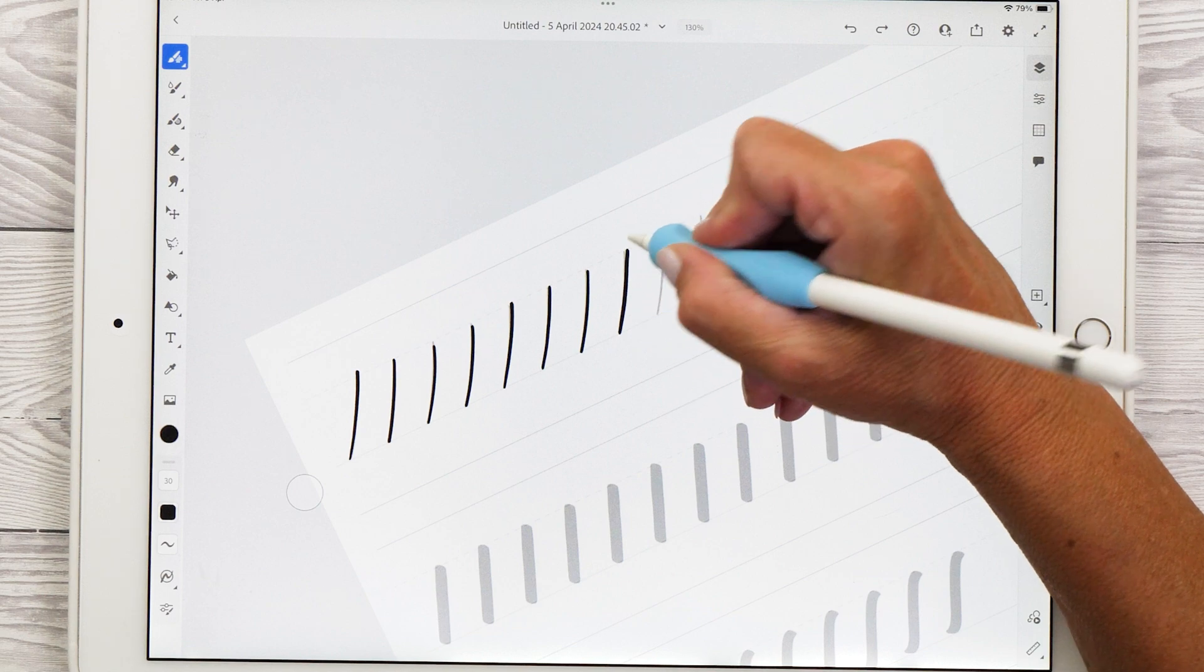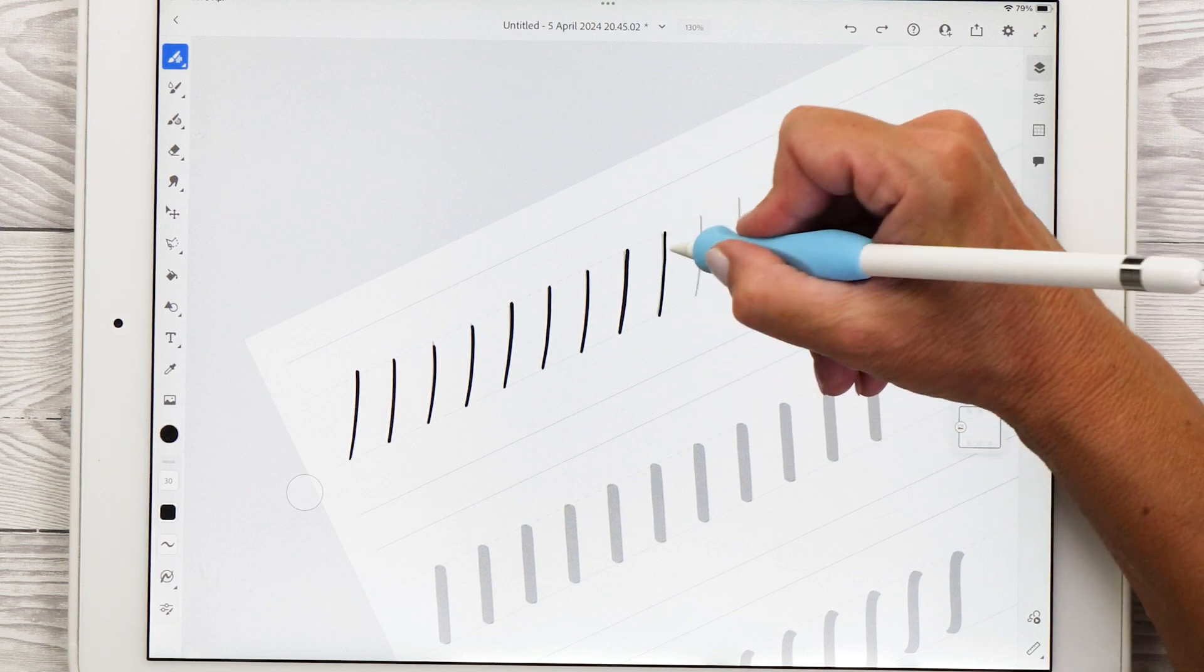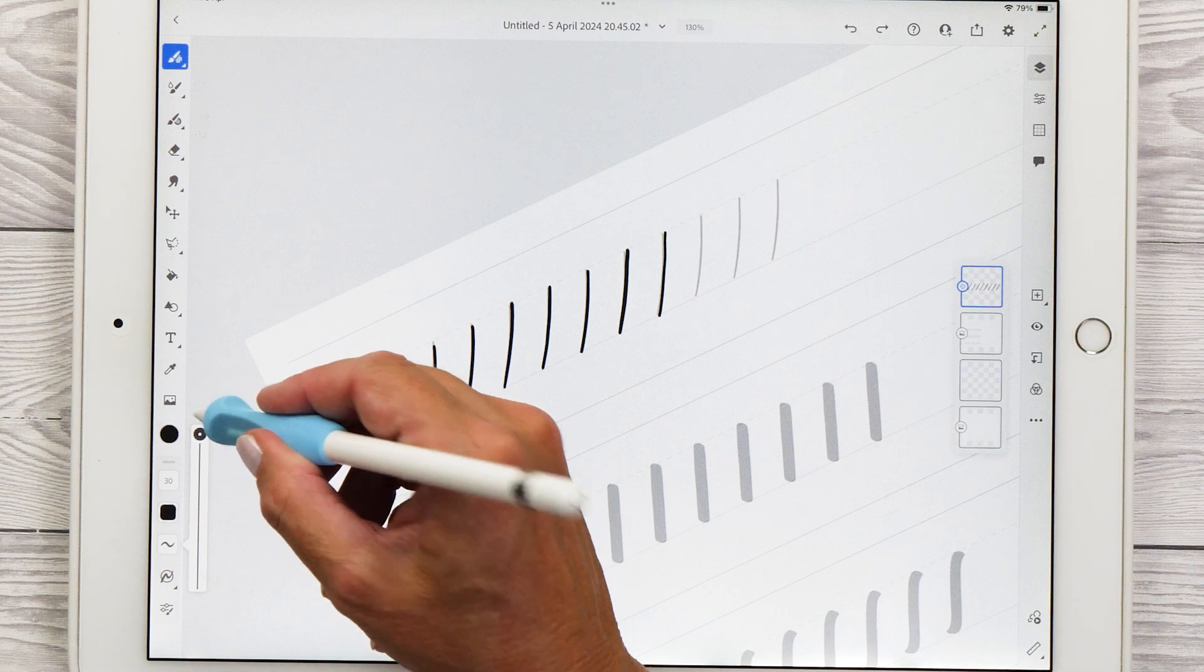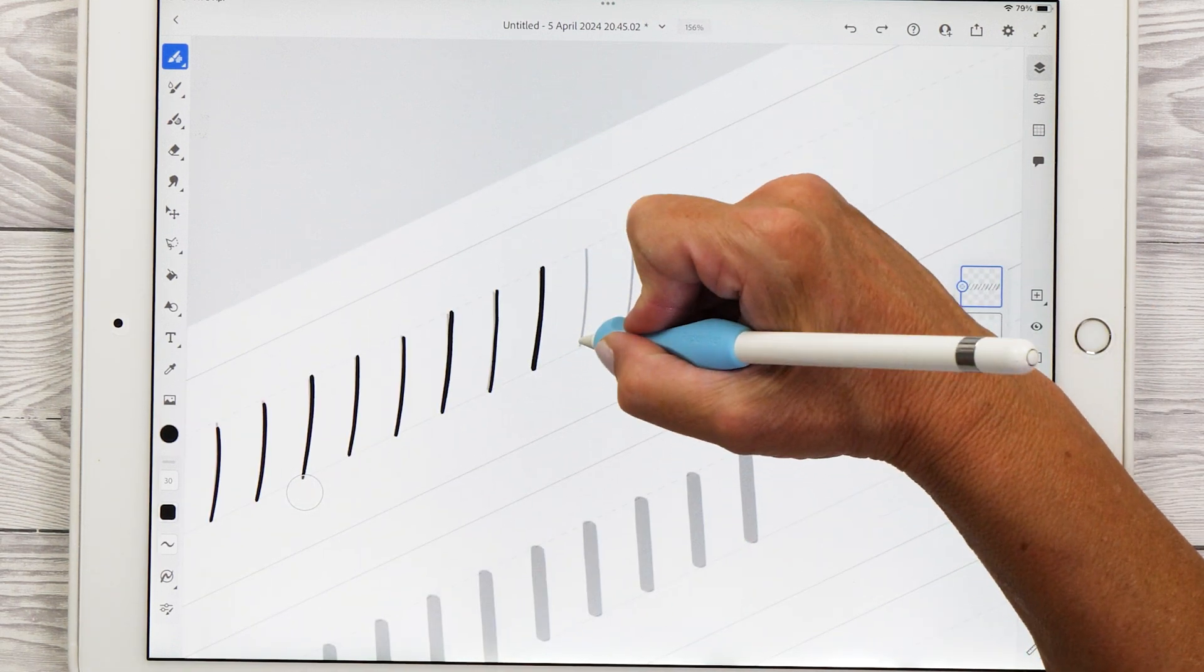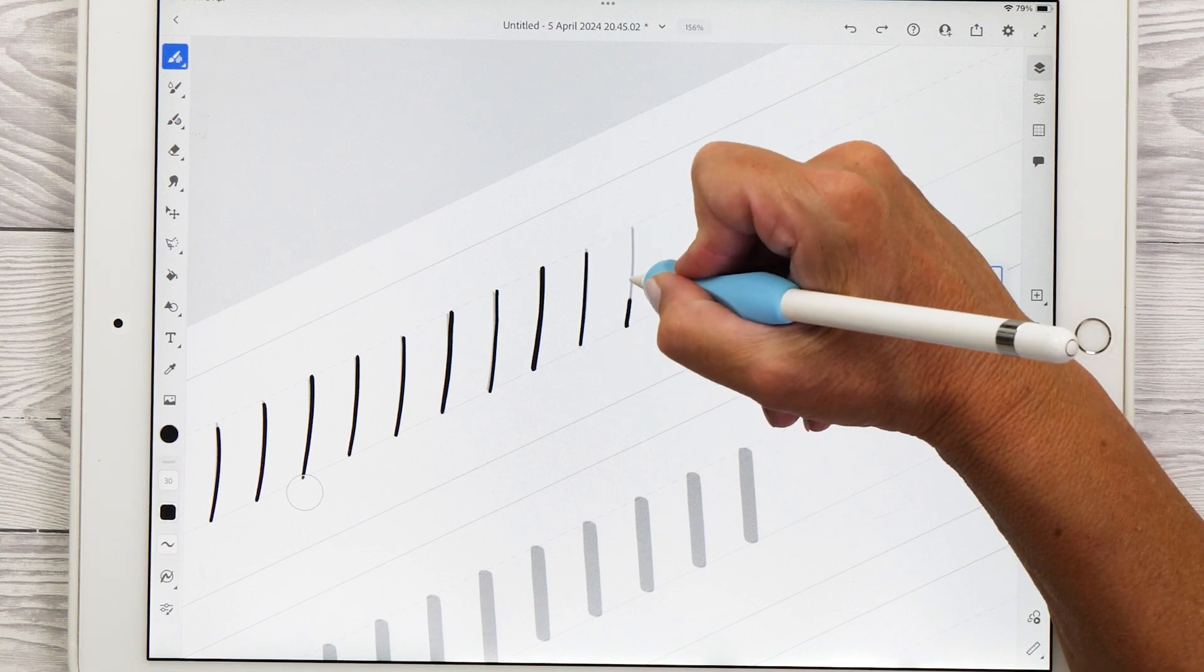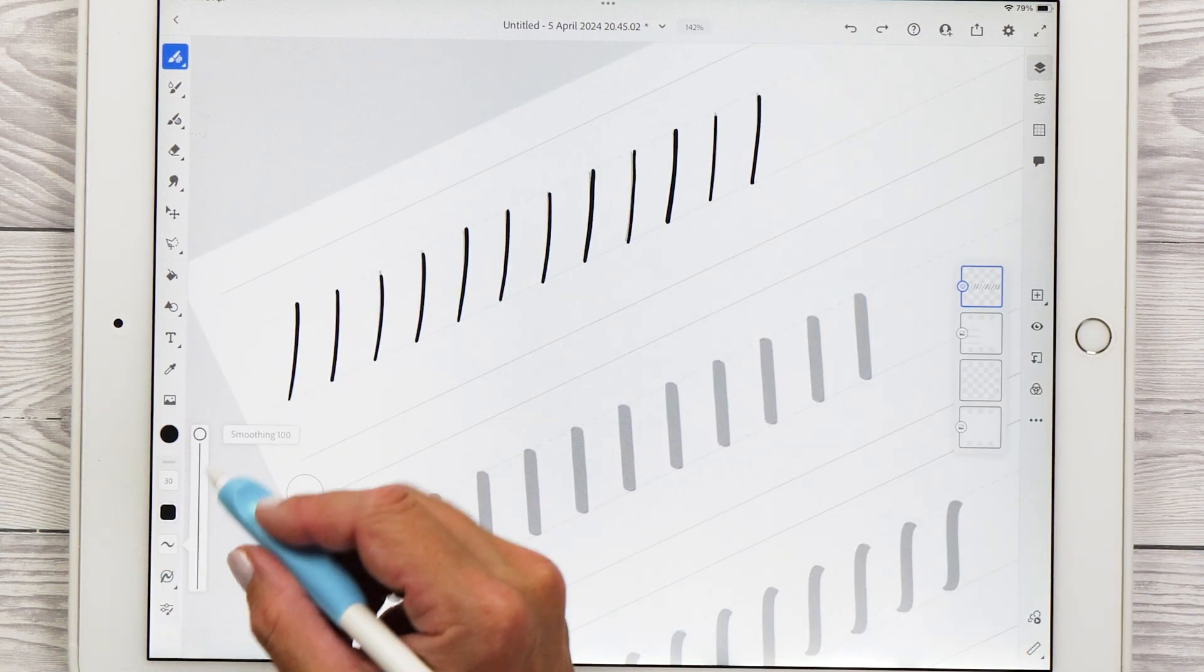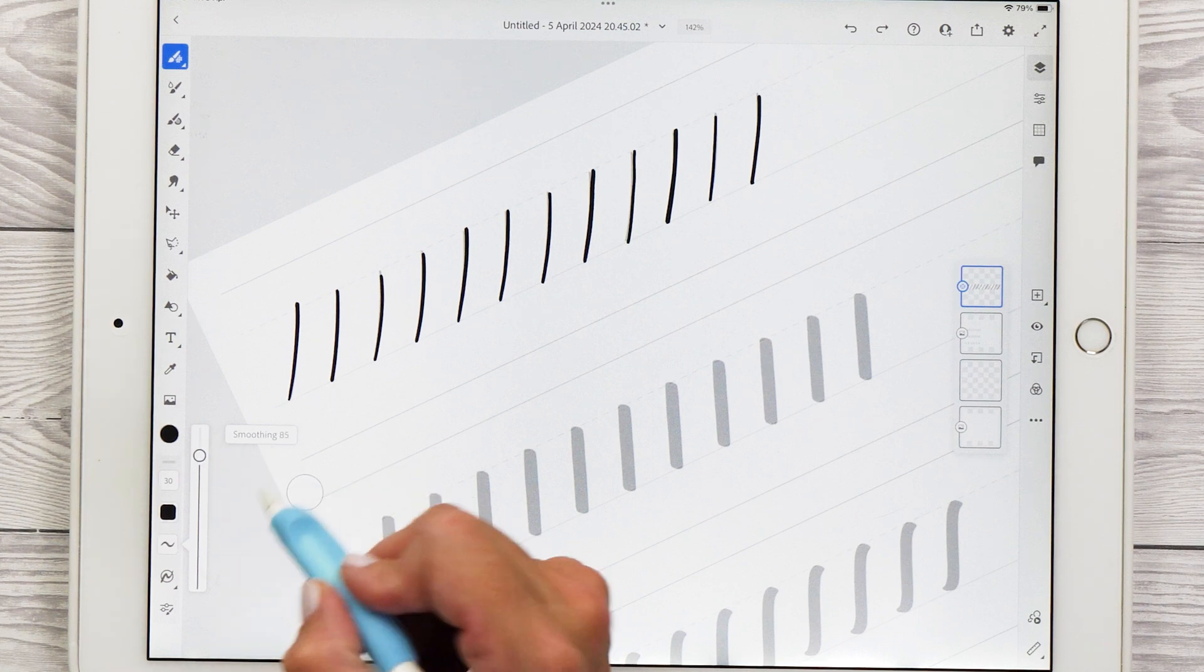If you find that your lines are still a little bit wiggly, you can also set the smoothing to 100% and see how that works. The only drawback here is that it might get even more laggy. And if you're really not happy with the lag that this creates, then you can turn that smoothing back down maybe to 85% and see if this setting works a little bit better for you.